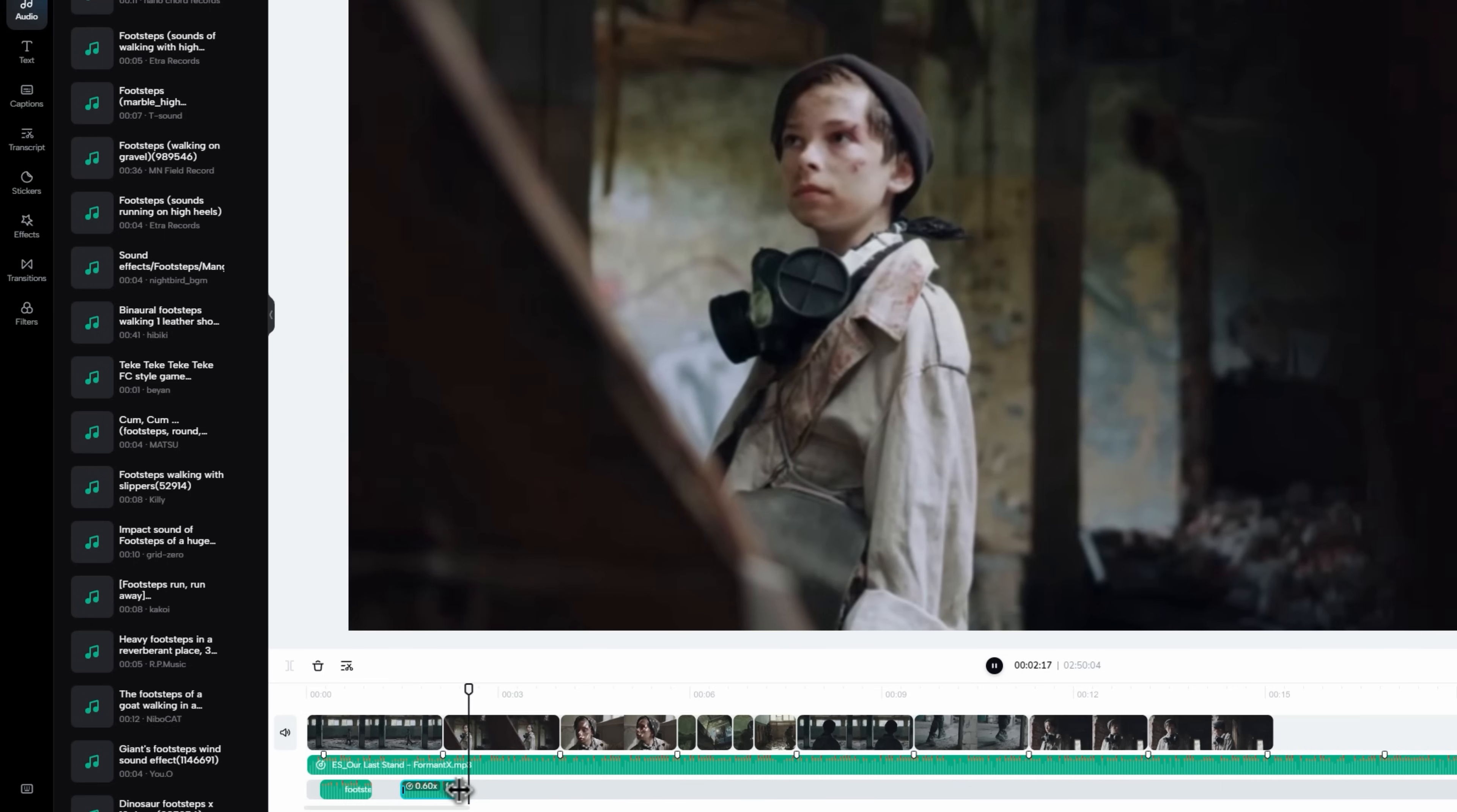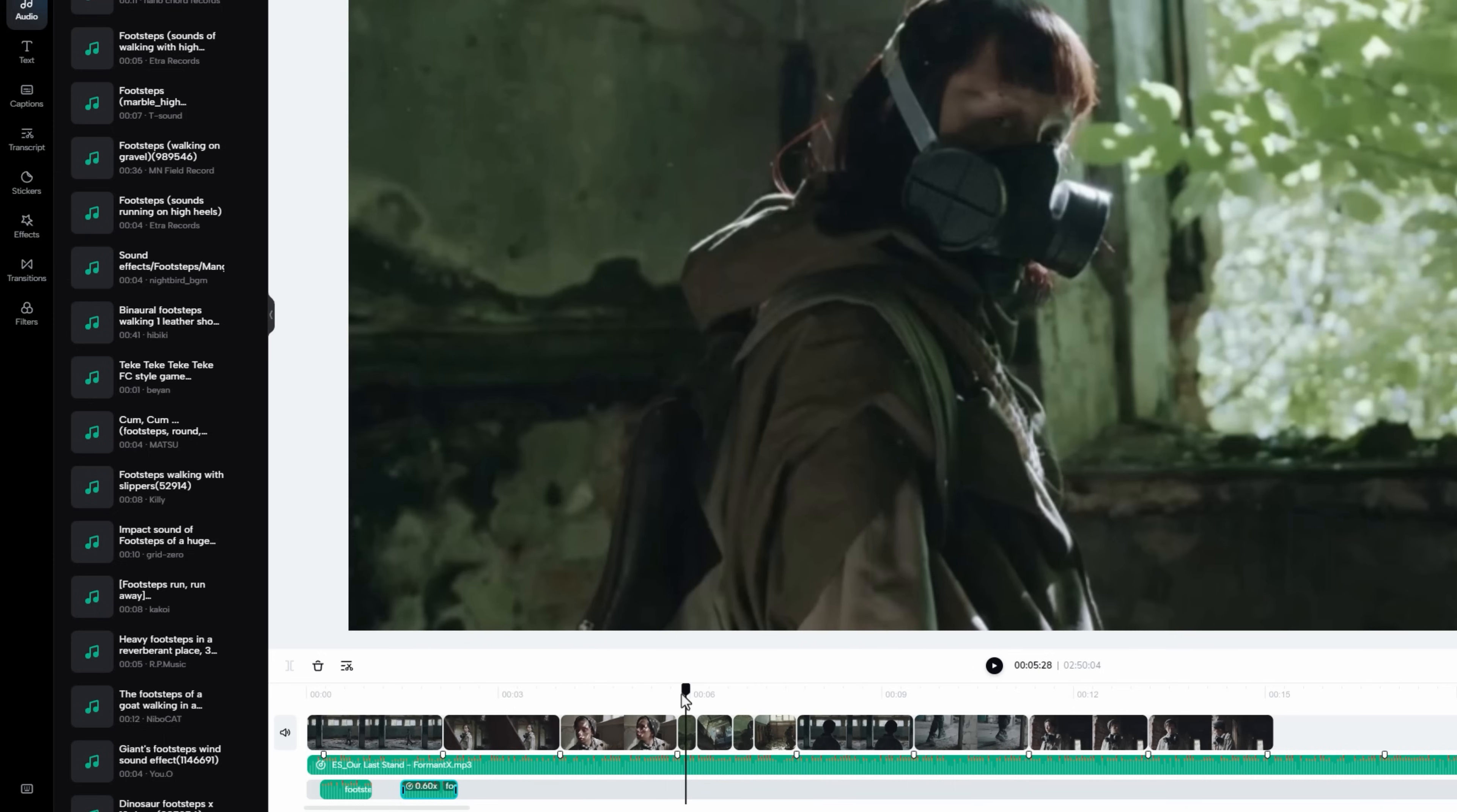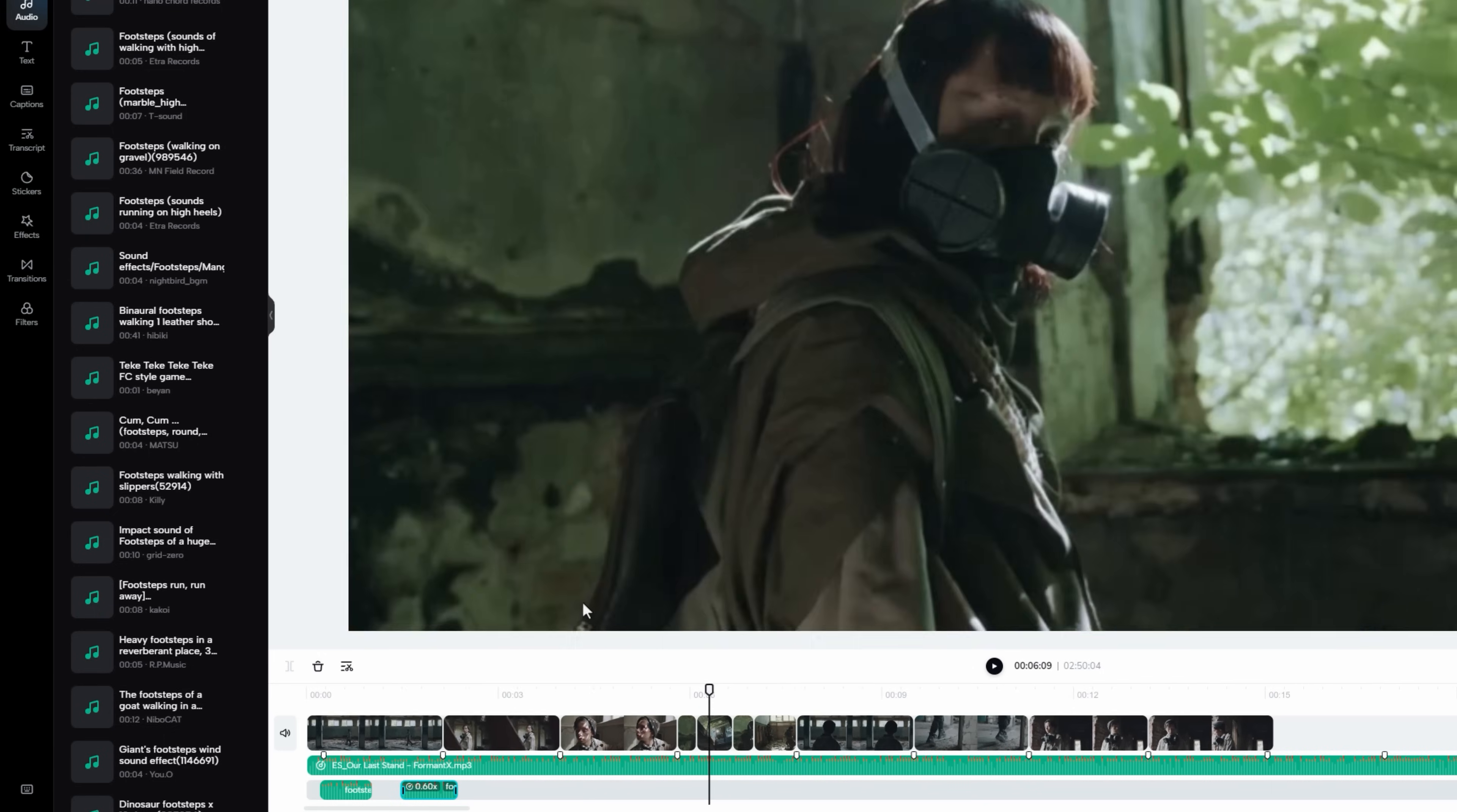Let's move forward. Here we need to add a jumping sound effect. Let's try to find the sound effect.